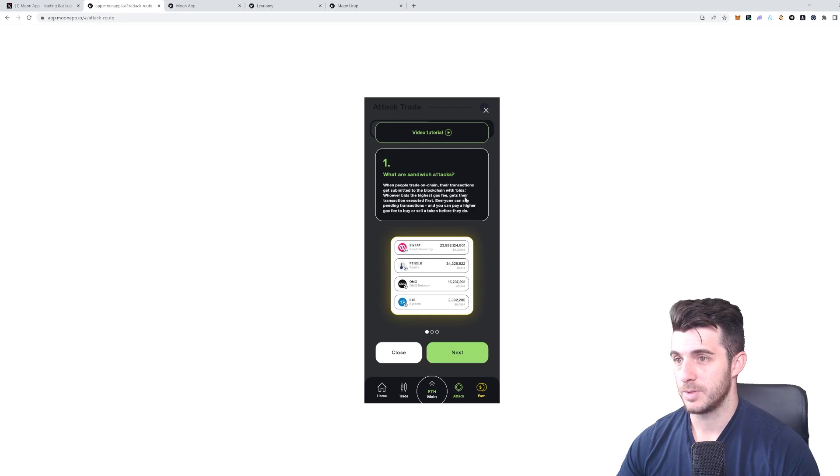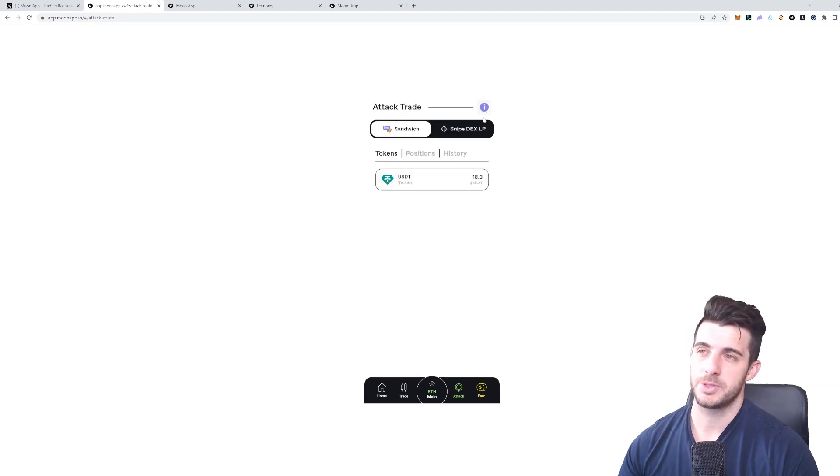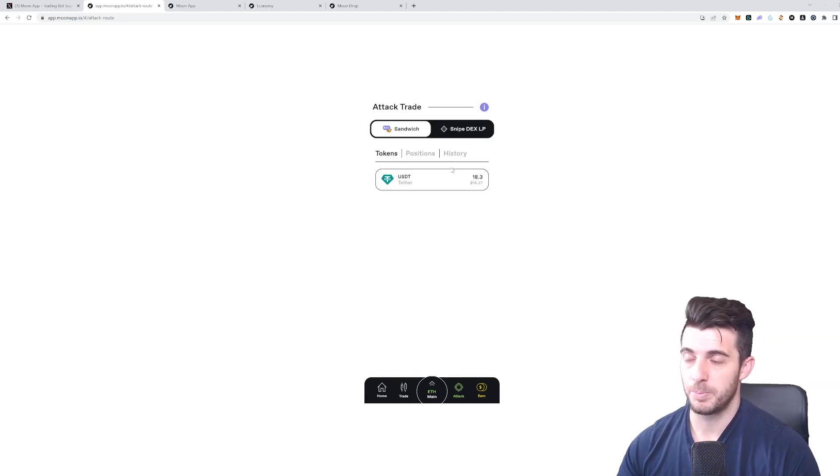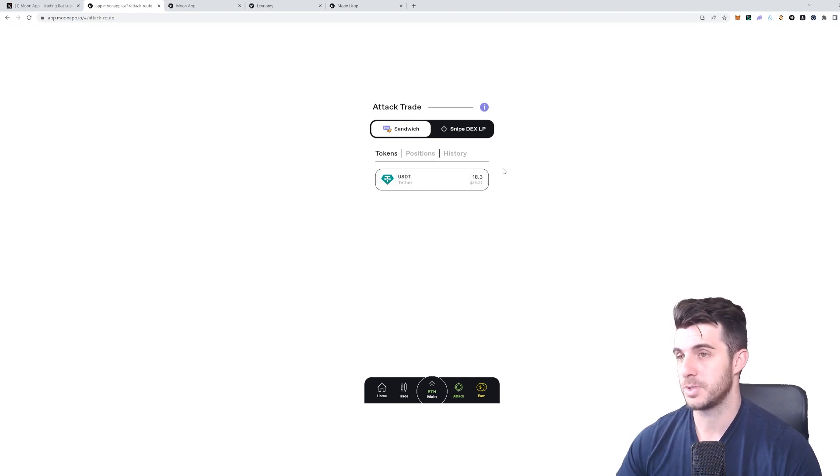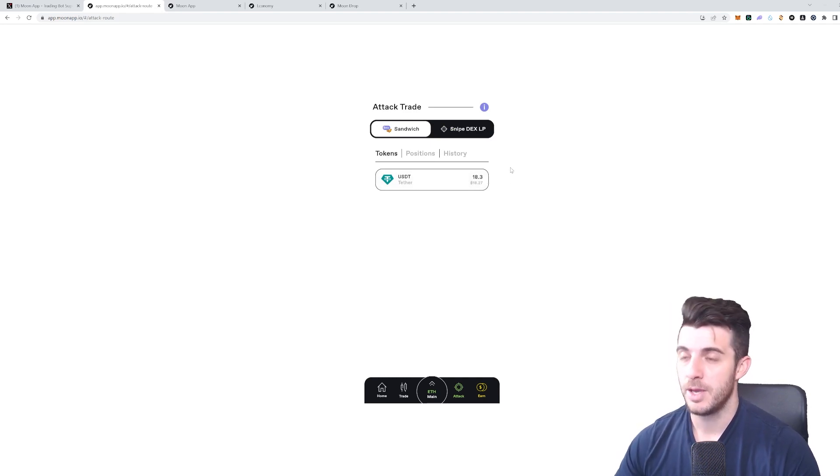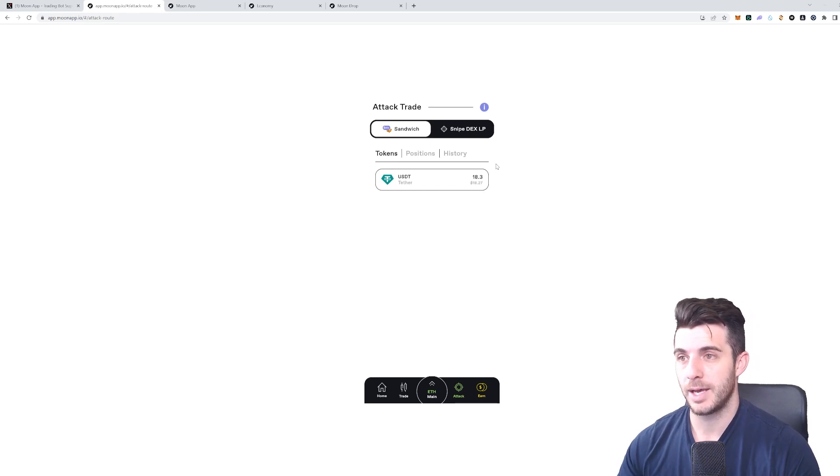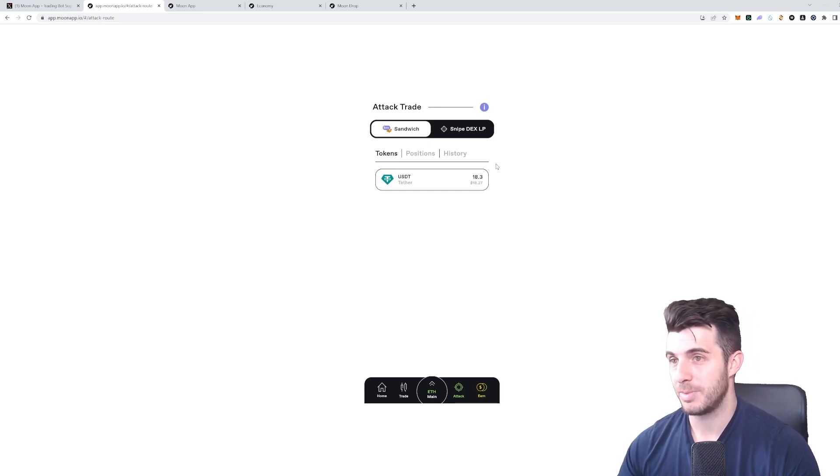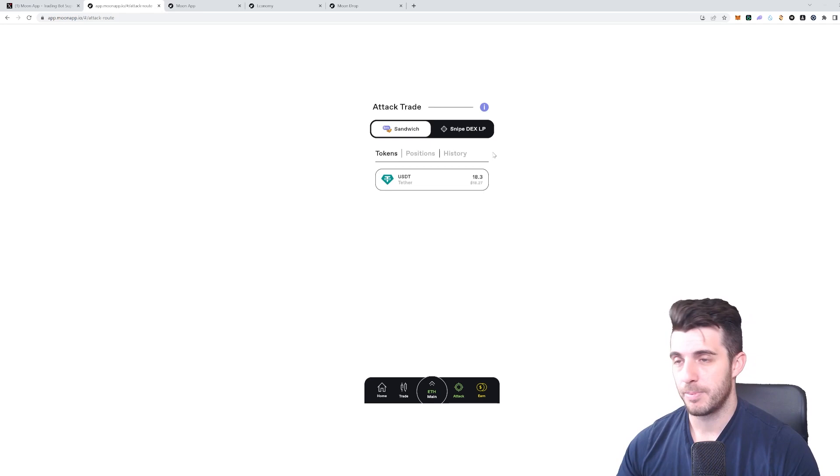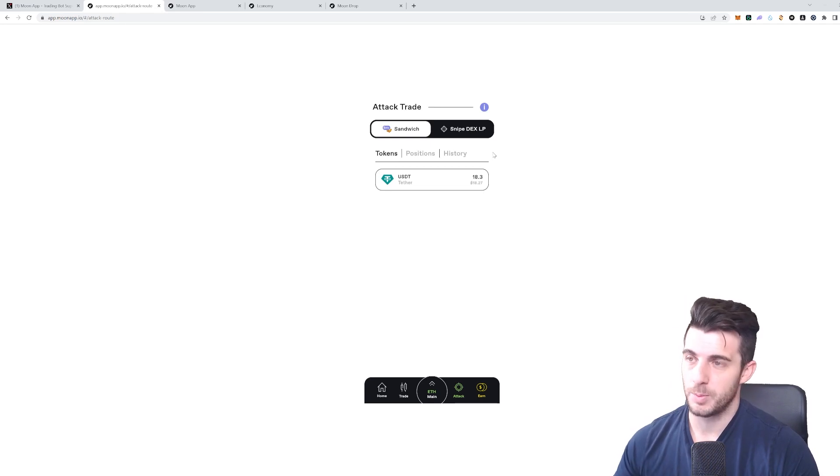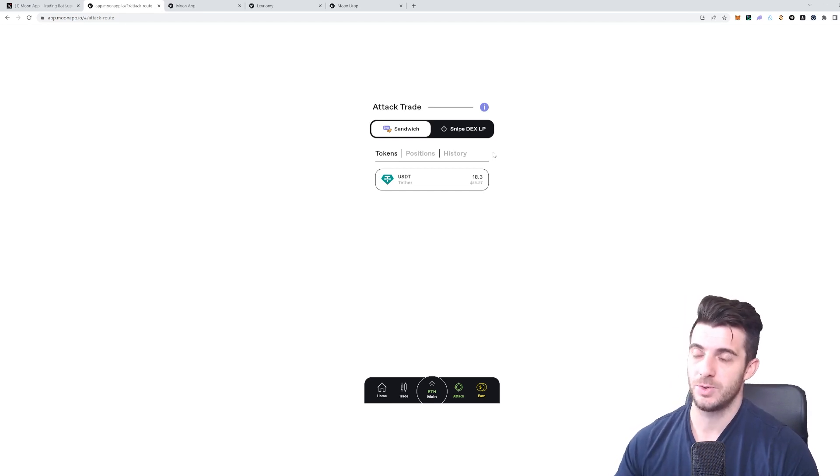When people submit a transaction, this will pick up their transaction being submitted, especially if it's a substantial amount, and it will basically submit a transaction quickly with higher gas to buy or sell before them.